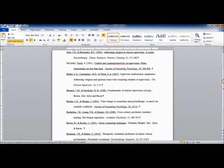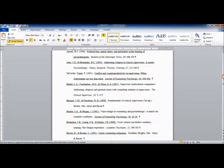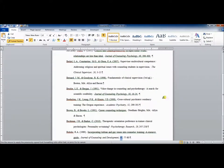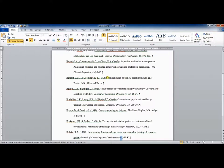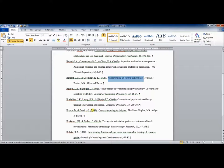Another thing you need to italicize is the title of books. For example, this Bernard and Goodyear reference is a textbook on the fundamentals of clinical supervision. So, the title of the book needs to be italicized. Similarly, the Brown and Brooks citation is also a textbook, Career Counseling Techniques. So, that needs to be italicized.